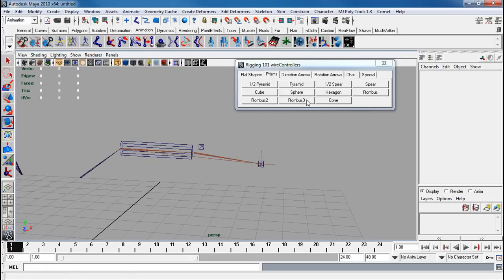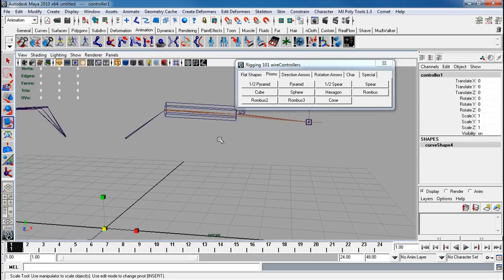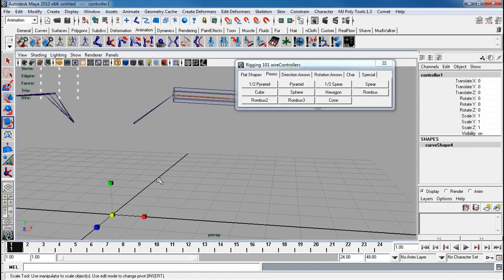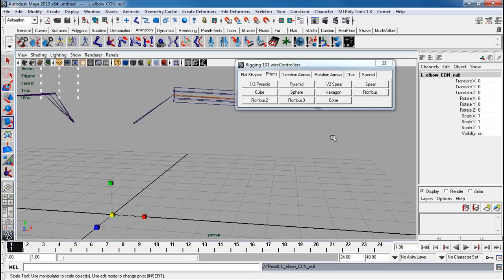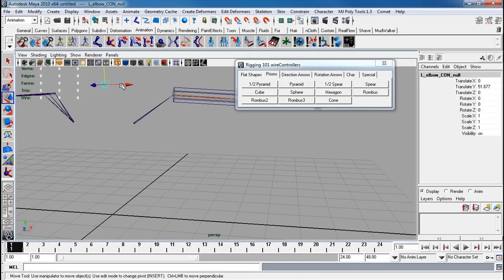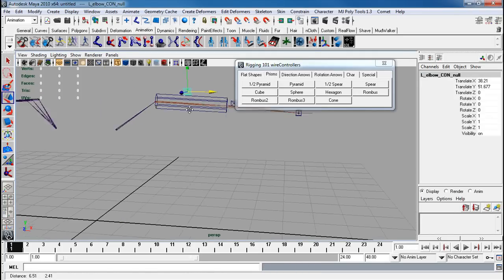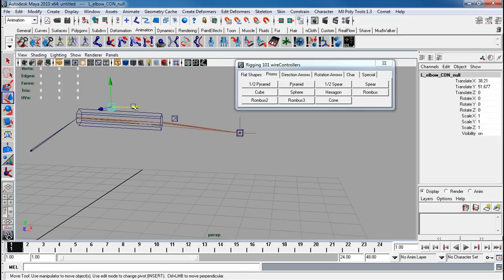Now I'm going to make another one. So let's do this. Left elbow con null. Notice I never scale the null. Never scale your null. Just move and rotate them.